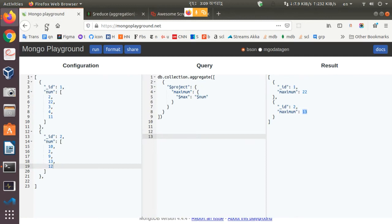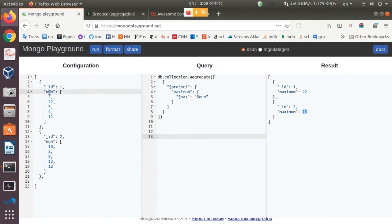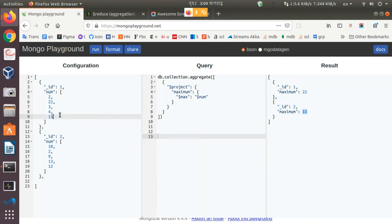If we go to the MongoDB Playground, we can see that there are two documents in the collection. Both documents have a field called number, which is of type array, and this field carries some number elements.